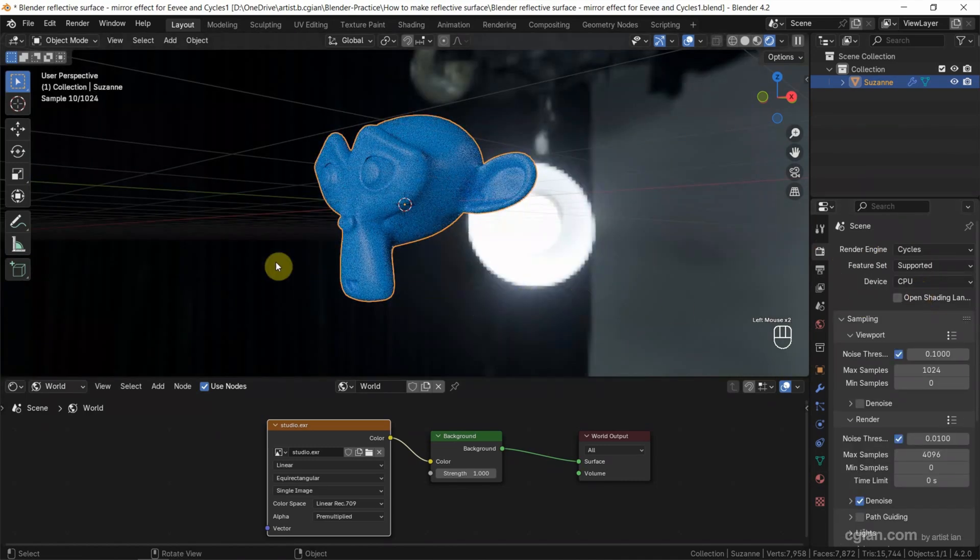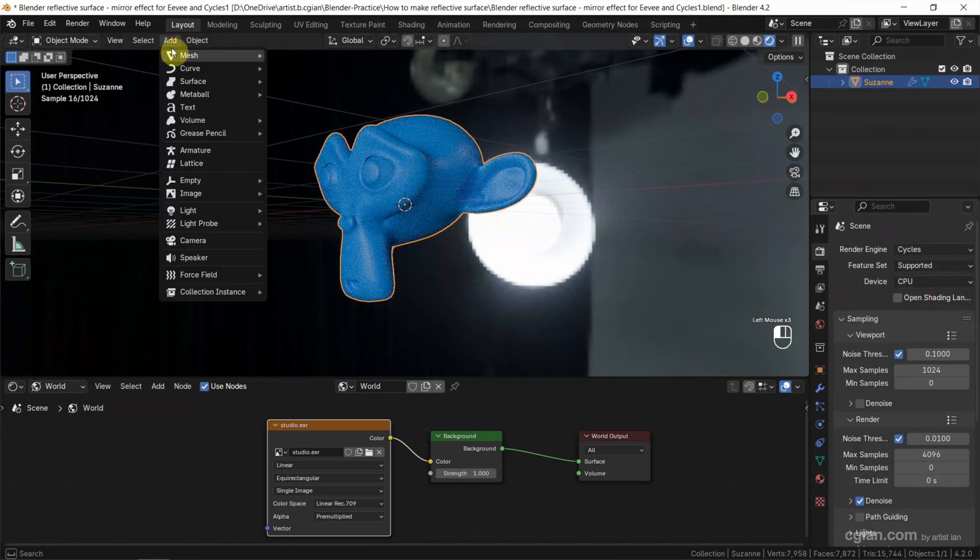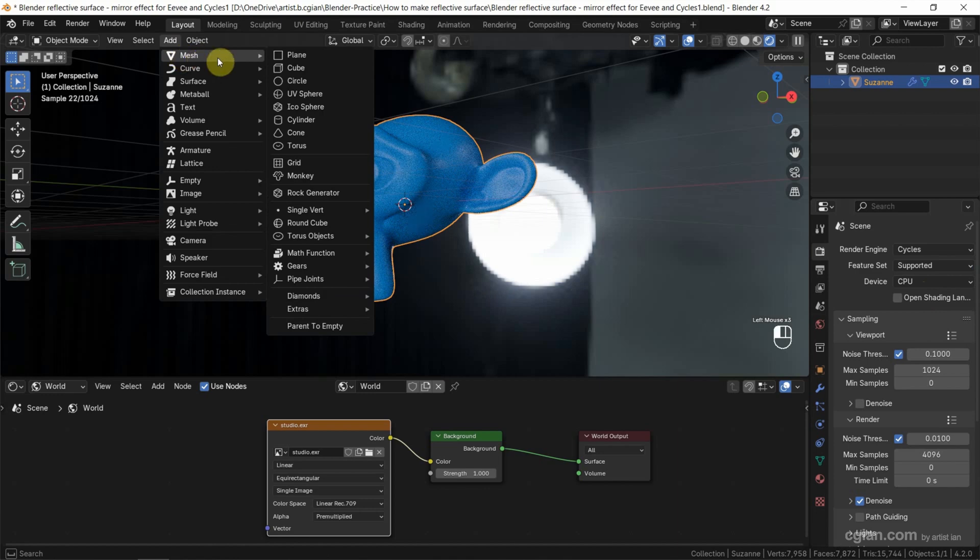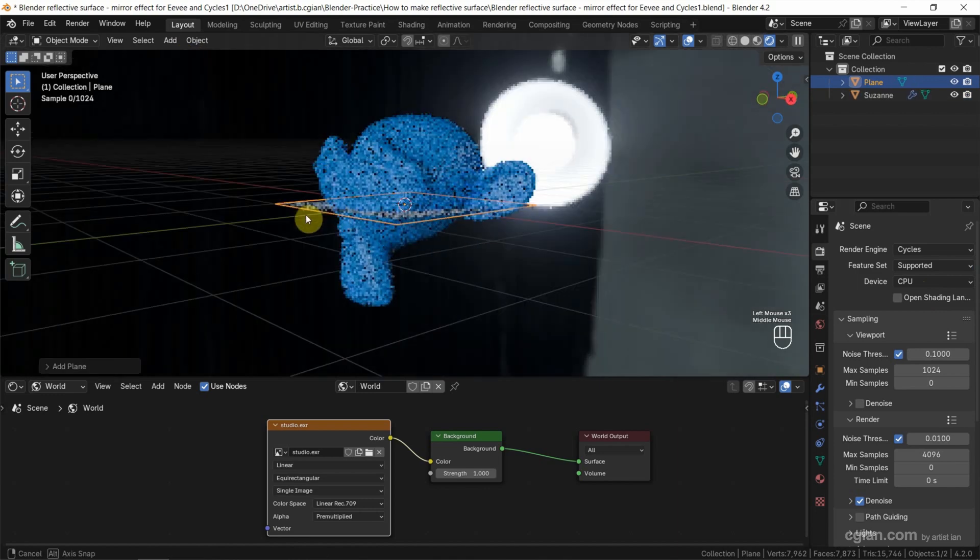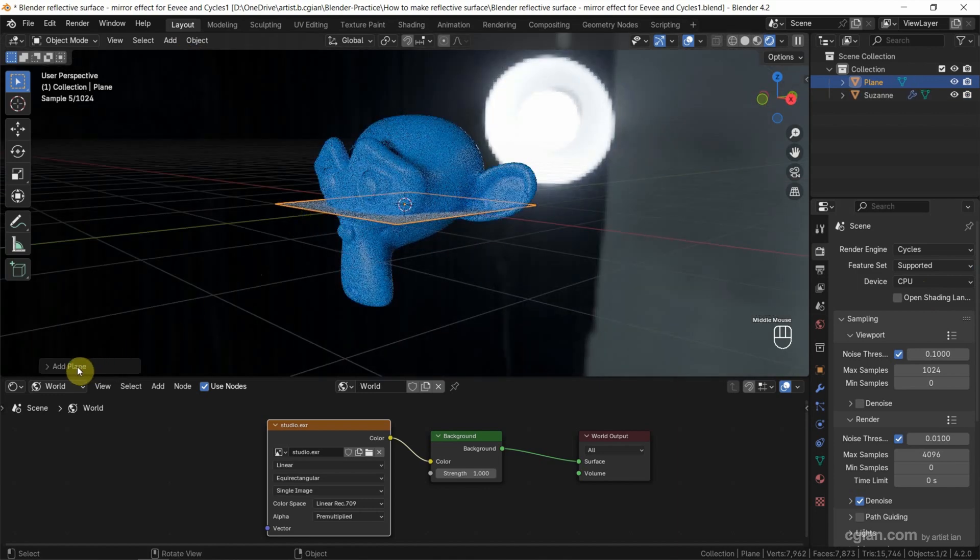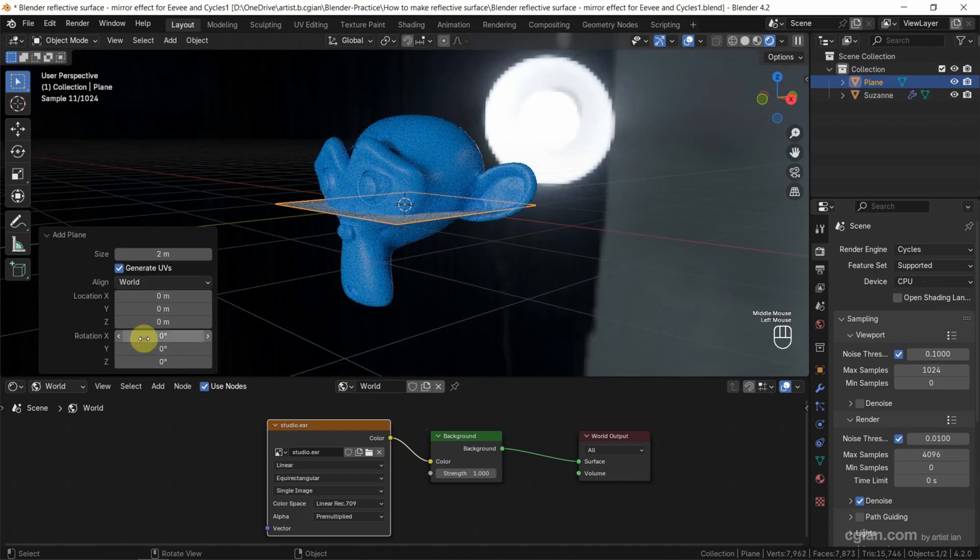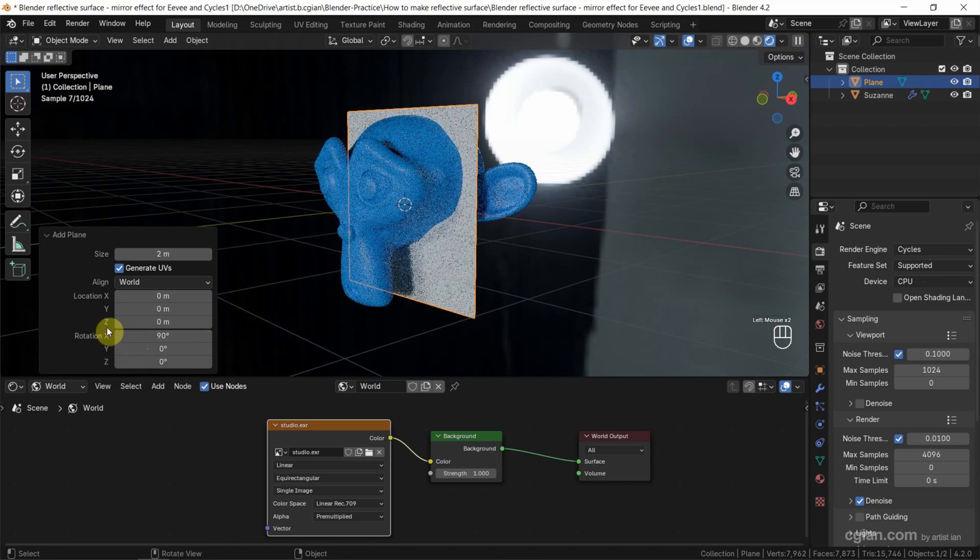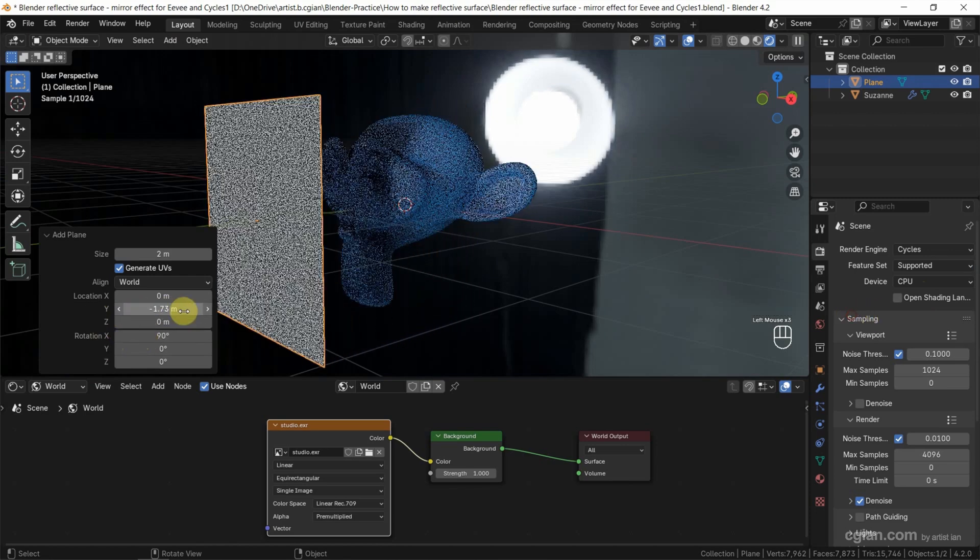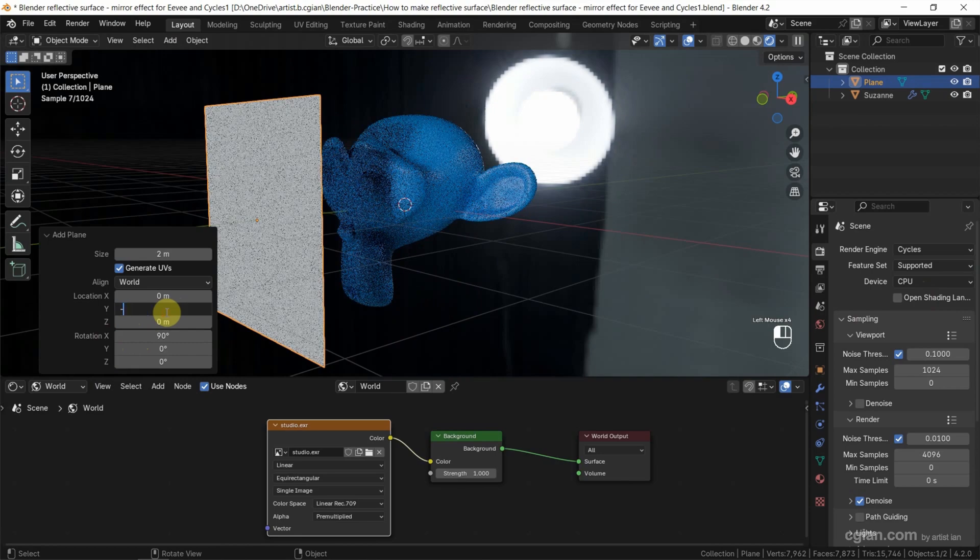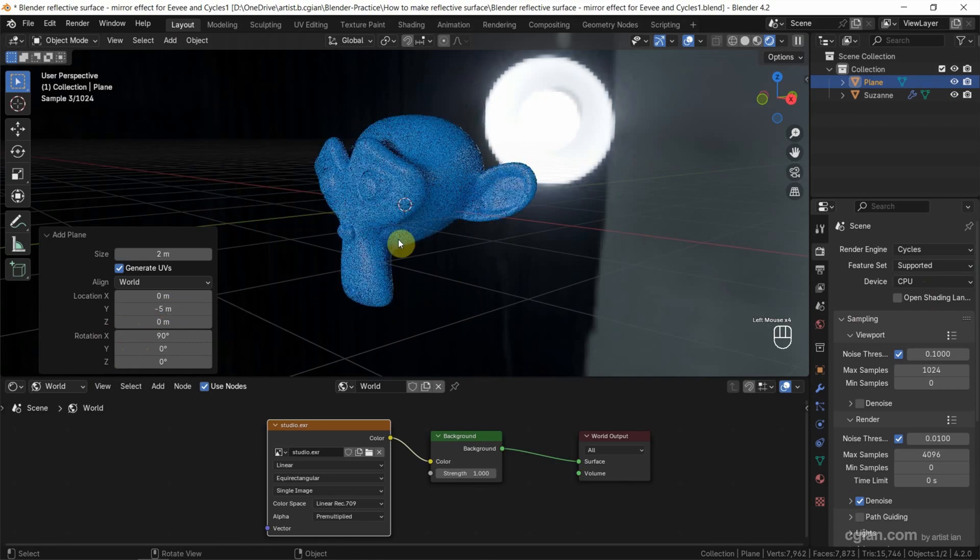Now we can add the plane. Go to Add, Mesh, and Plane. And I want to change the angle to 90 degrees in X. Also, I want to move the plane to negative 5.